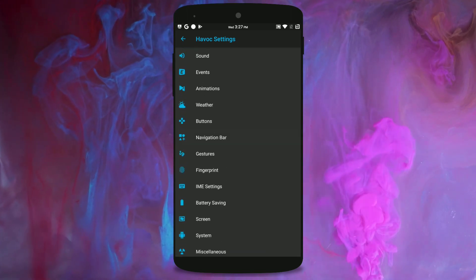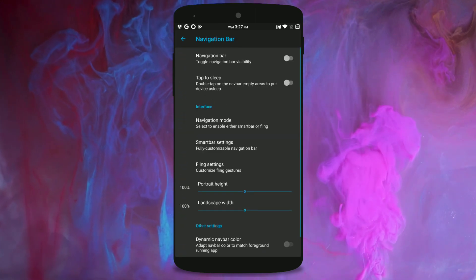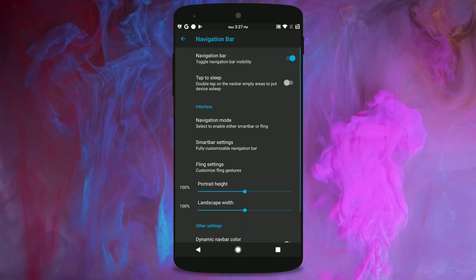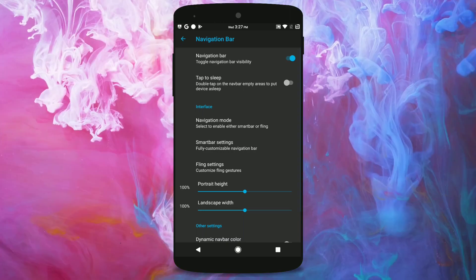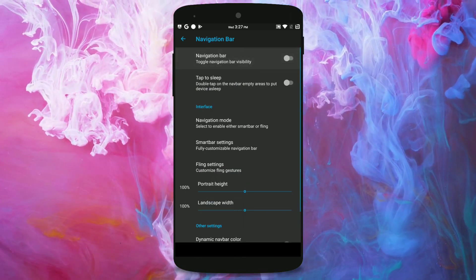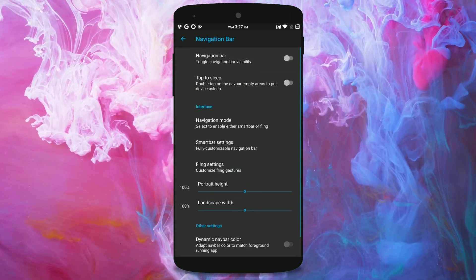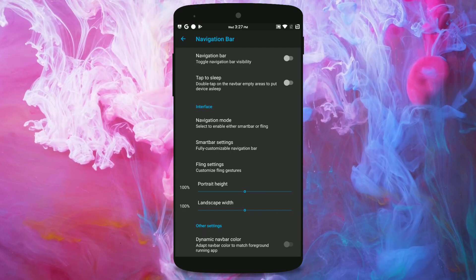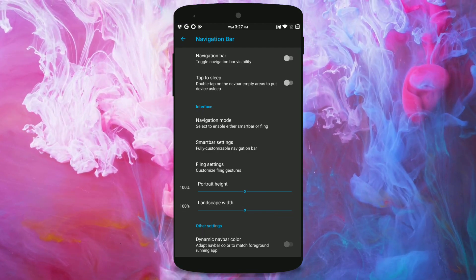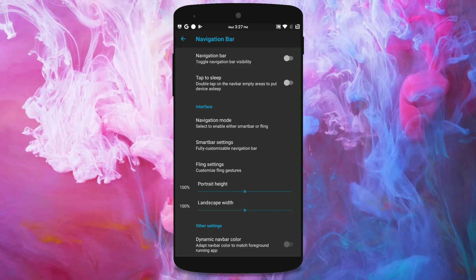You can also enable the navigation bar if you wanted. If you have hardware keys rather than waste space on your 5.5 inch screen I will definitely enable the navigation bar.